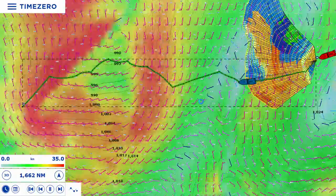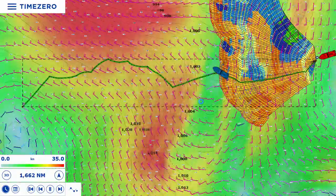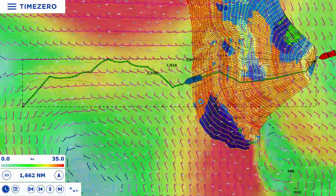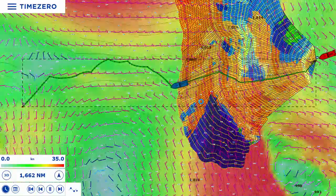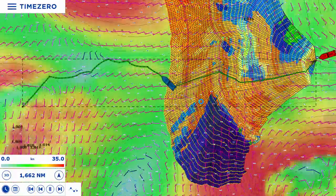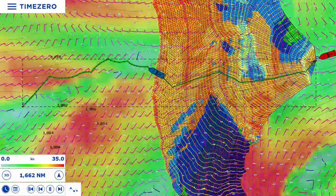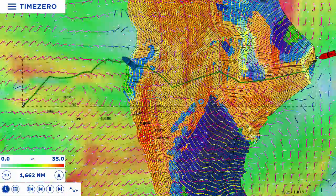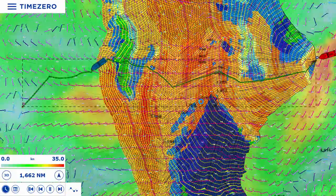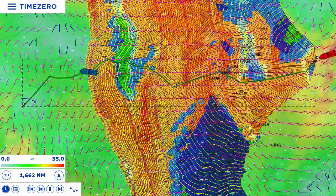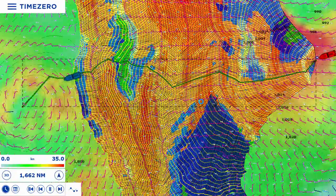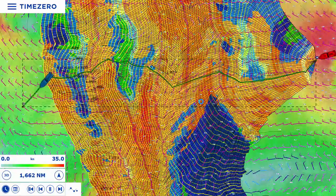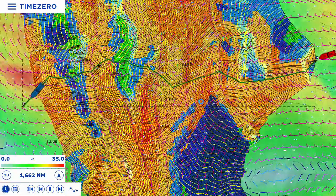The algorithm used by the weather routing module is extremely reliable. For over 30 years, we have equipped the most demanding sailors. The module has also been integral in winning some of the legendary offshore races, such as the Vendée Globe and the Transat Jacques Vabre.